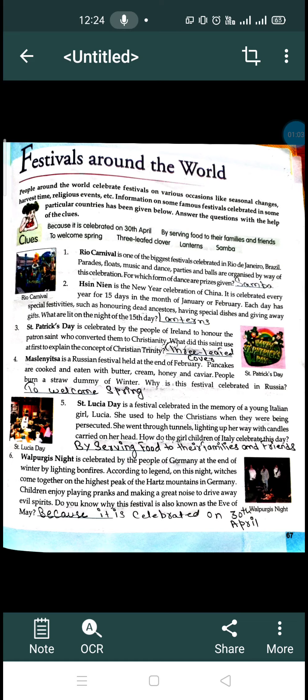The second festival is Hsin Nen. Hsin Nen is a New Year celebration in China. In our country we celebrate New Year in one day, but in China, Chinese people celebrate it for 15 days.